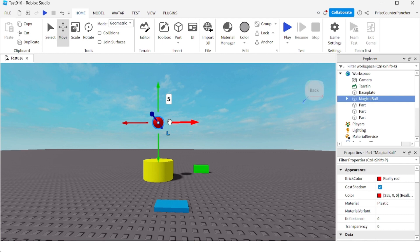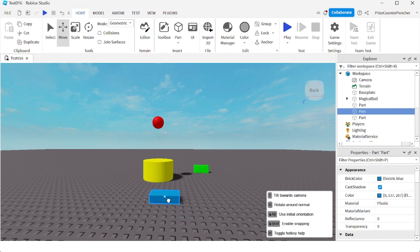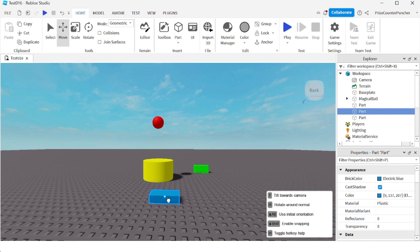The last and final thing I want to point out with this new release is when you drag a part, you have a little window here, the hotkey help, and it tells you what hotkey you can press to do certain things. For example, if I press the T key to tilt the part towards the camera, here we go, it tilts the part towards the camera. Press R to rotate around normal.